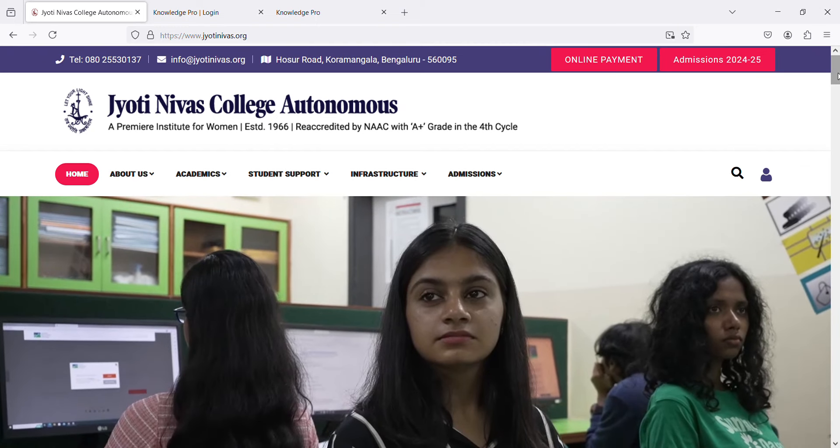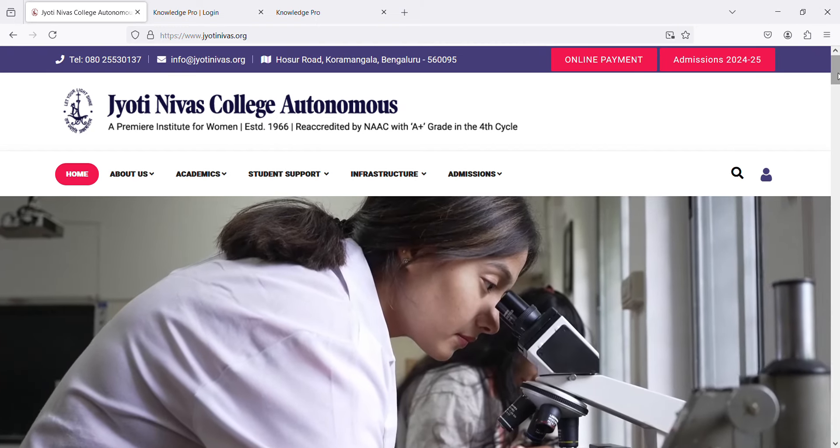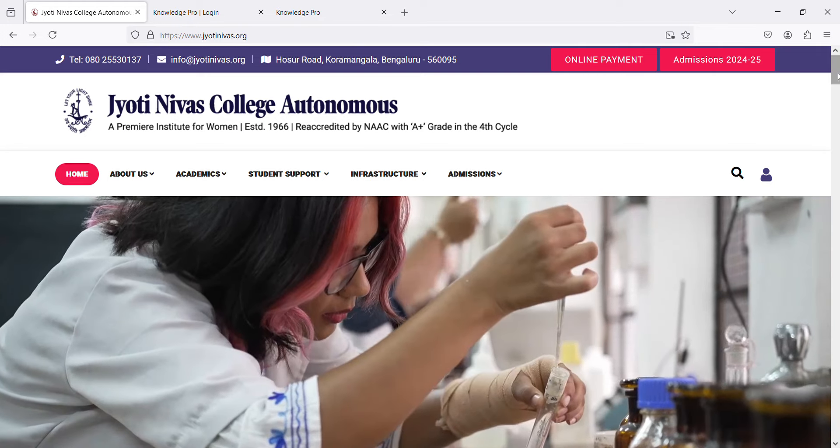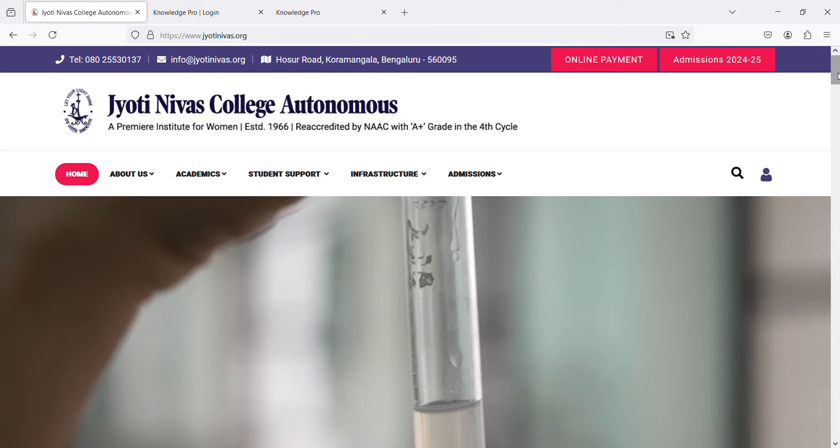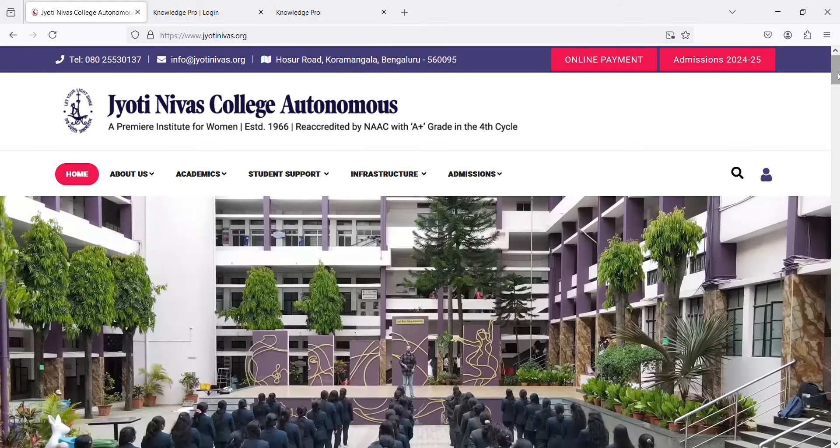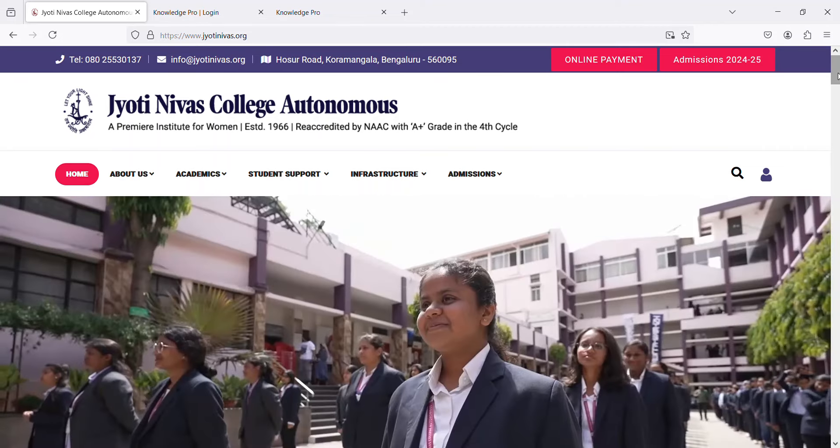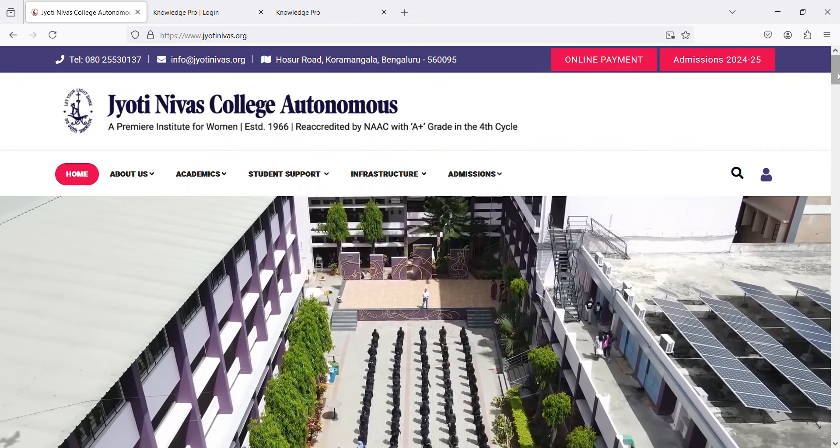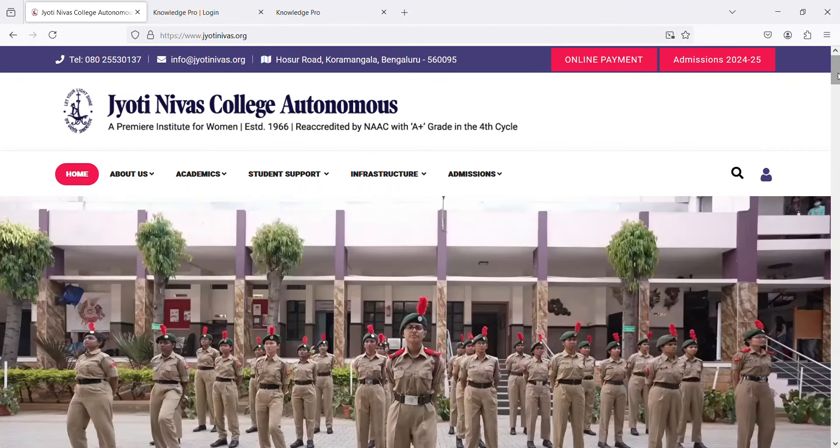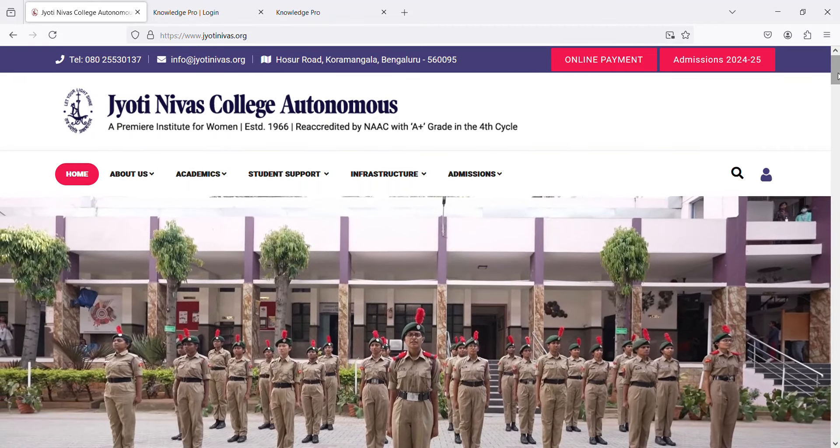Hello everyone, this is a demo presentation guiding you to log in to KnowledgePro to cast your vote for the Student Council elections for the year 2024-25.